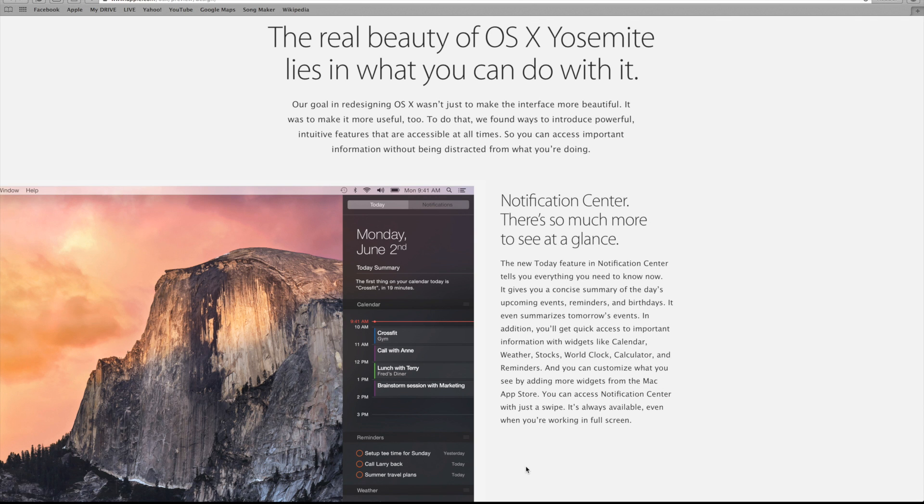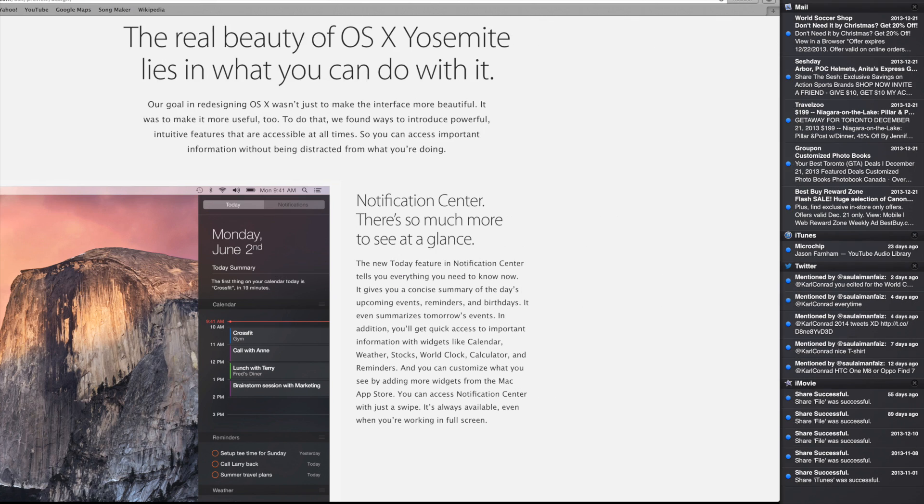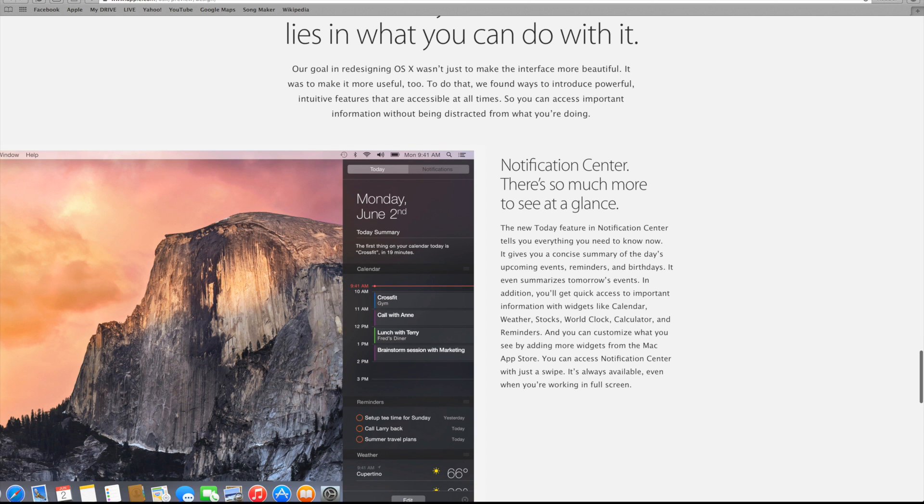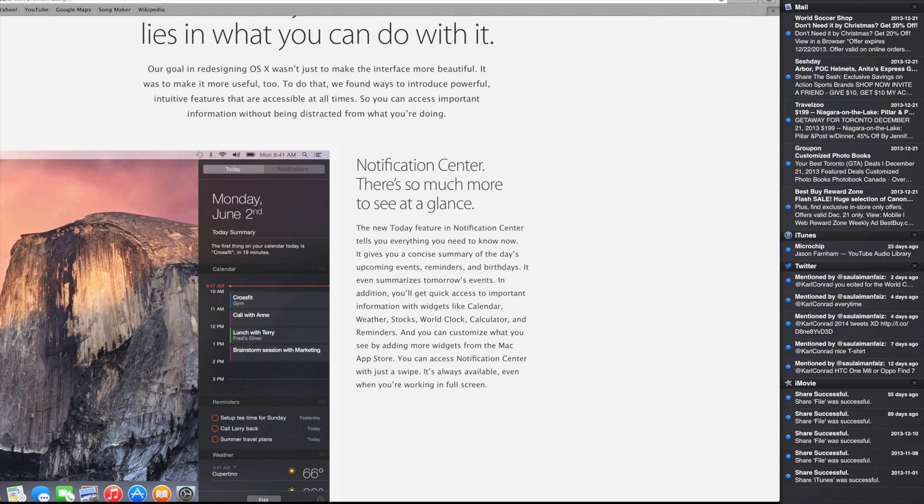Other than having a brand new redesign, Yosemite also has a few new features built in as well. For example, Notification Center finally, finally has widgets. Just a couple years late here, Apple, just a couple.